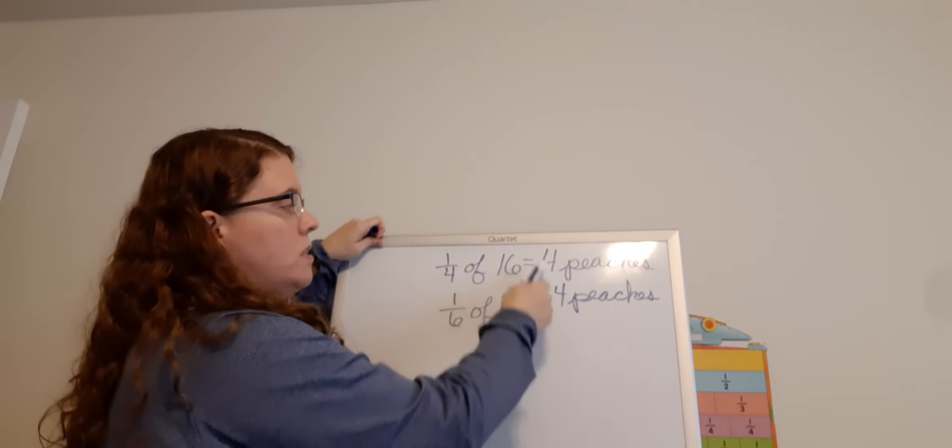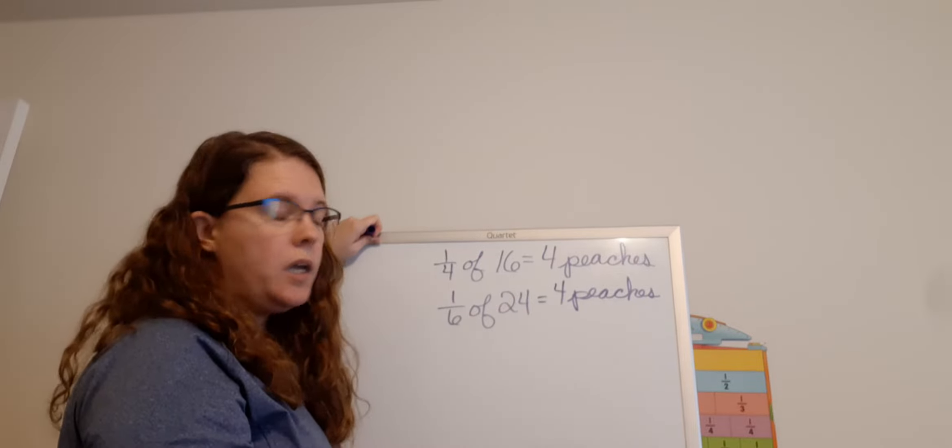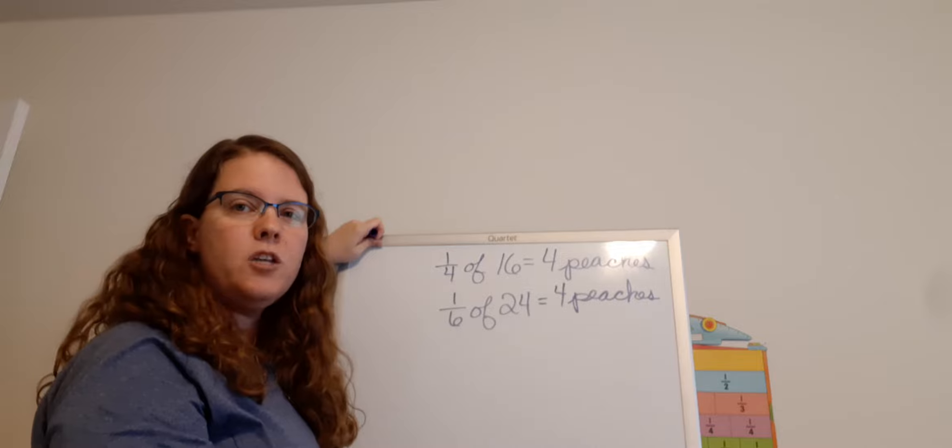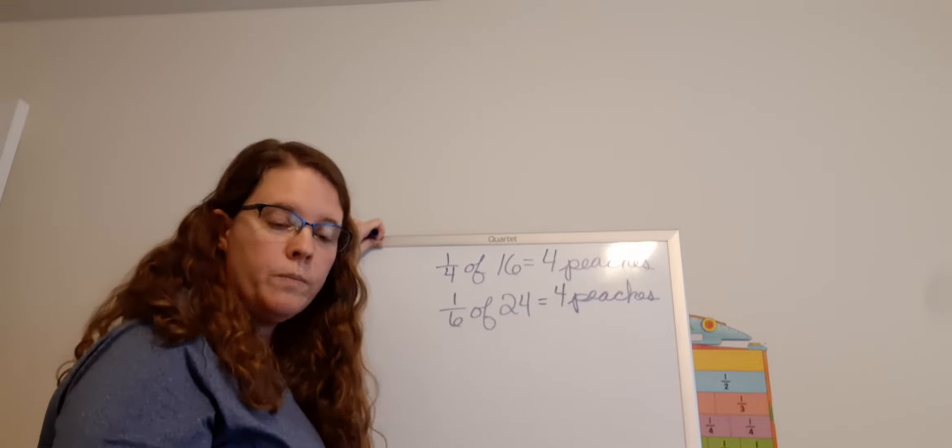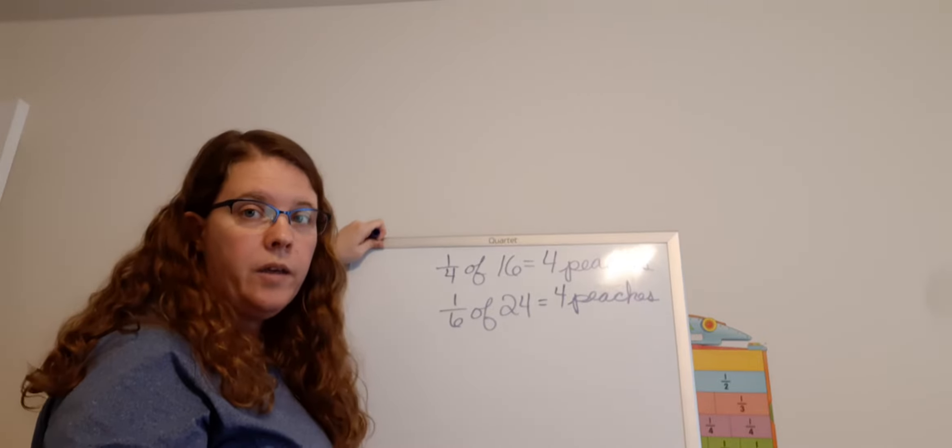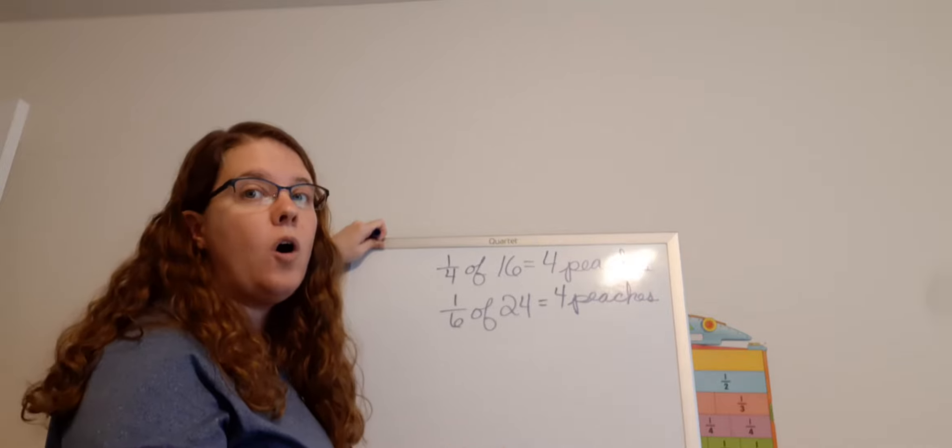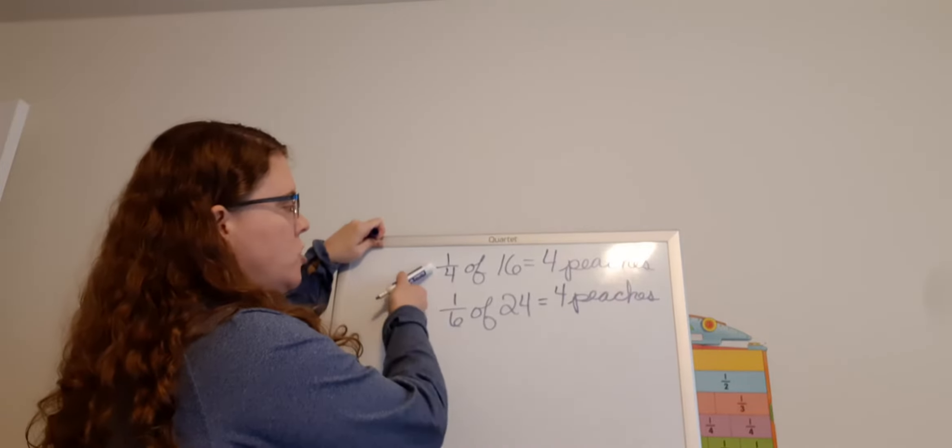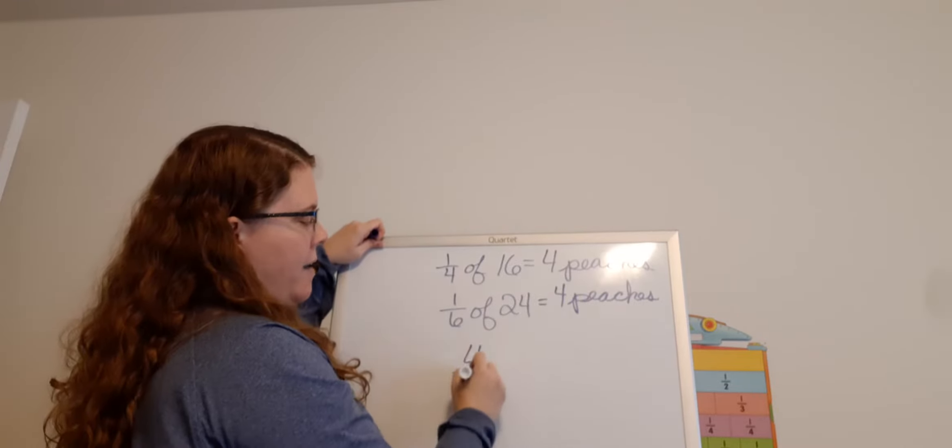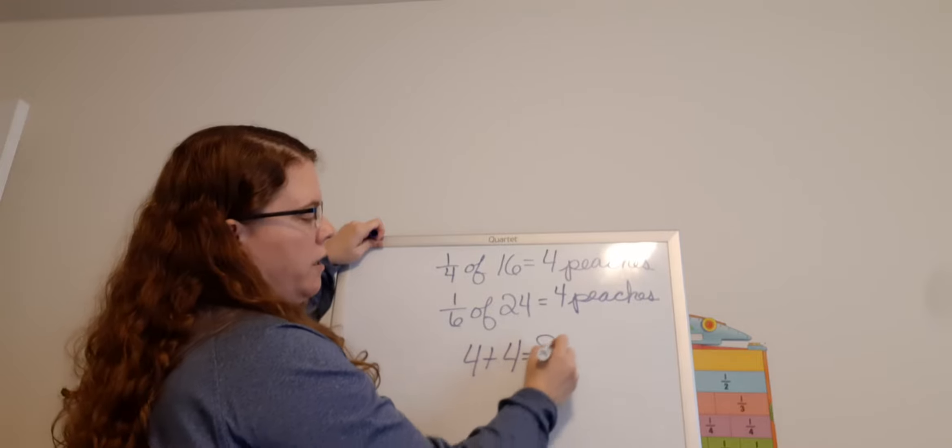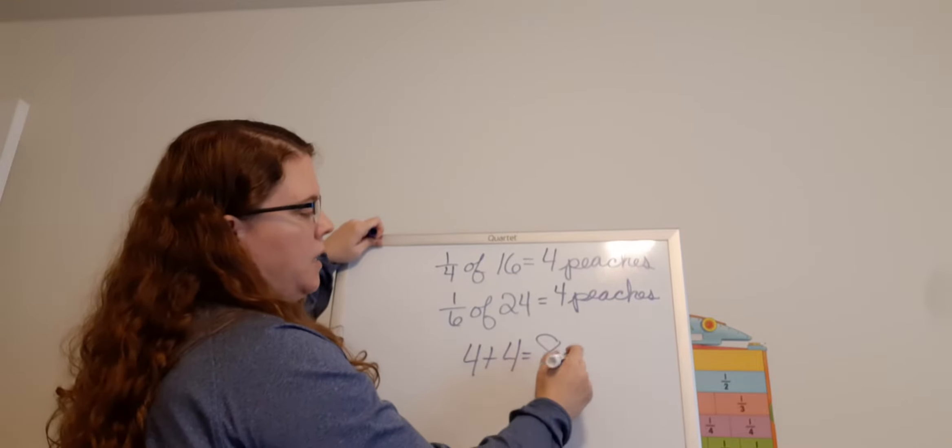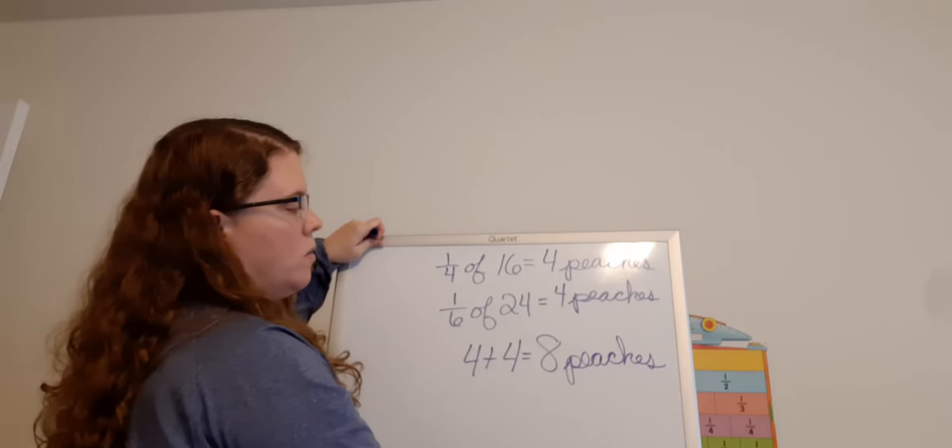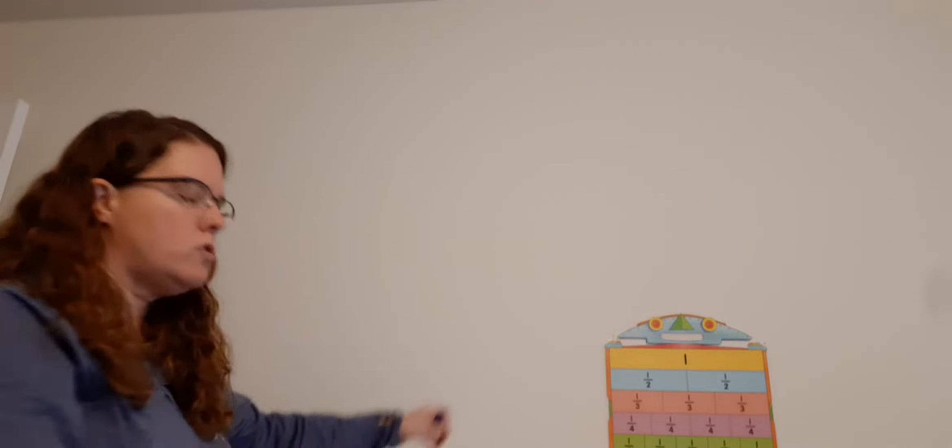They used the same amount of peaches. Their totals were different and their fractions of peaches were different too. However, we got the same amount. That's pretty cool. Now, we're not totally done because then now it says we need to know how many in all, how many peaches in all did Janine and Nicole use. So now we got to add 4 plus 4 equals 8 peaches. So a total of 8 peaches were used in their fruit salad.